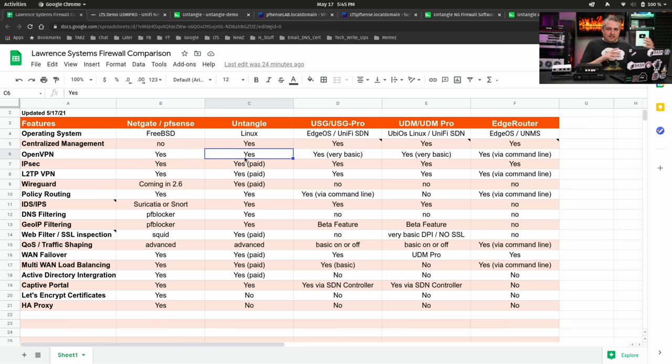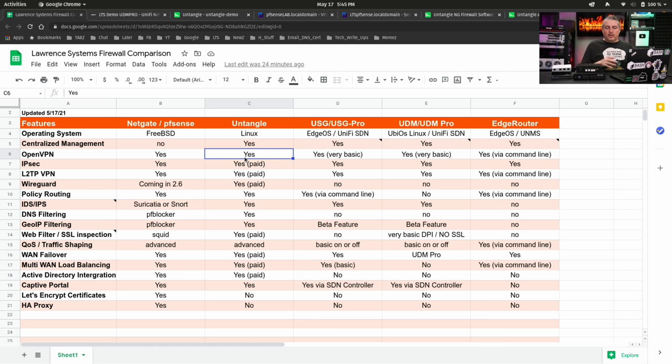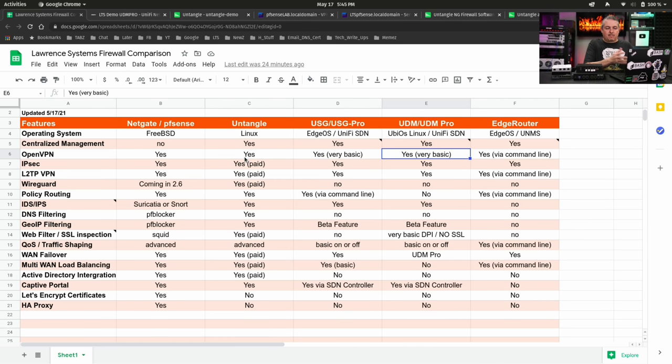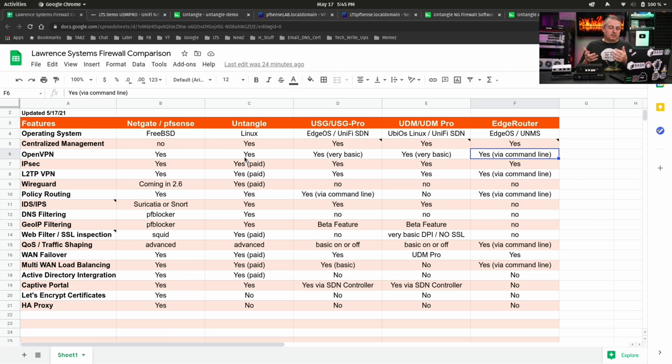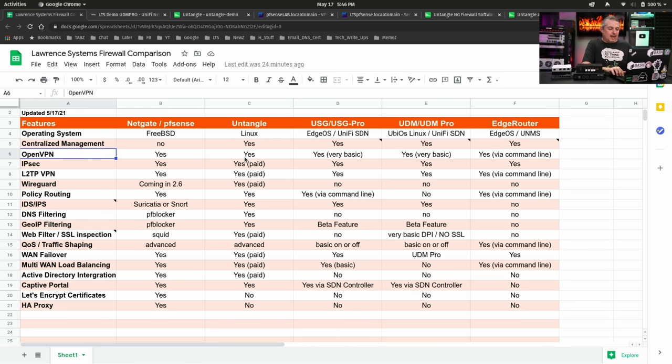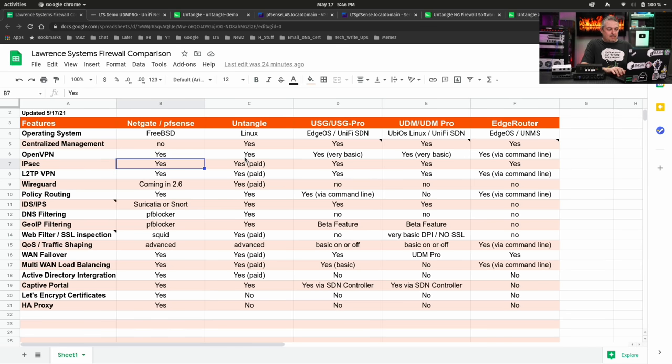So pfSense Netgate has the ability to go in there and do policy routing, do privacy VPNs where you do selective routing on your network. You can do the same thing with Untangle, but that's just not really possible over here on these. There are some ways to, unofficially is the way I look at it on the EdgeRouter, get some of that configured. I put yes command line, so possible, but once again, a lot more work to get that done.